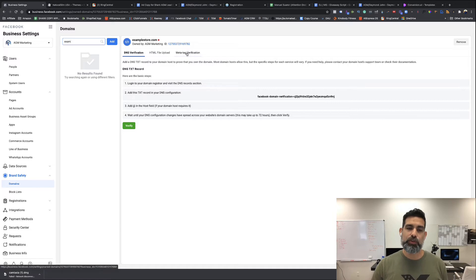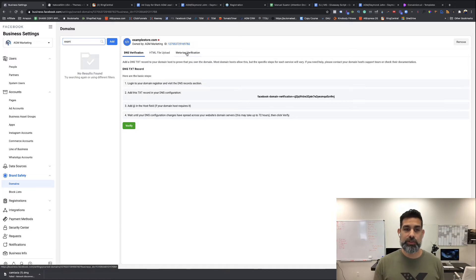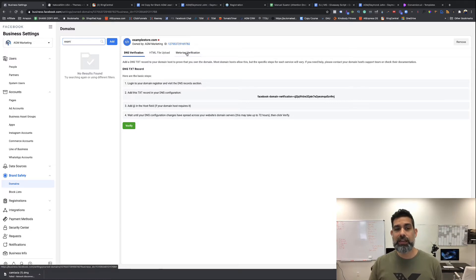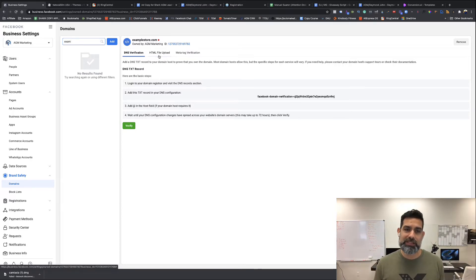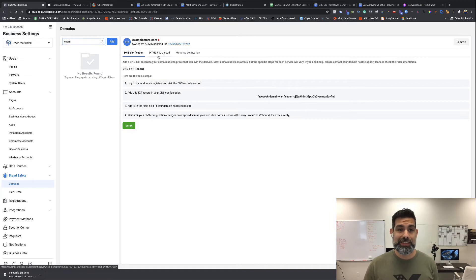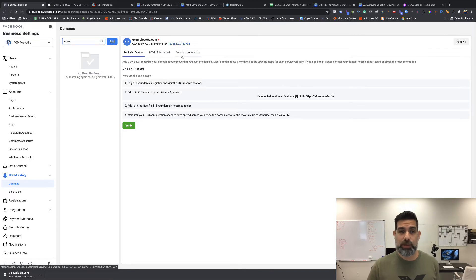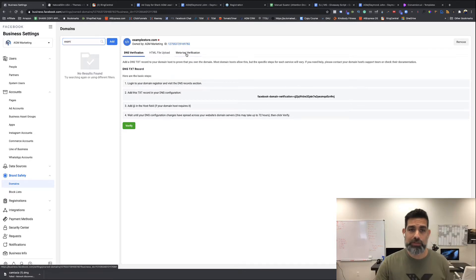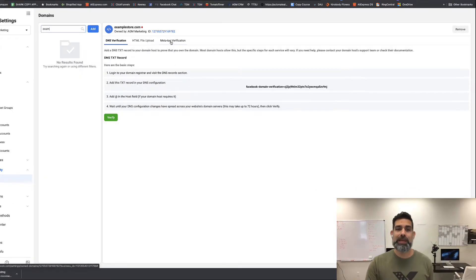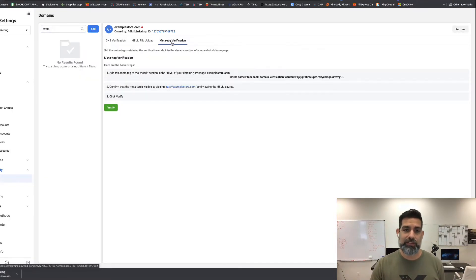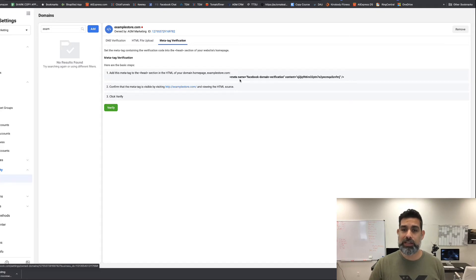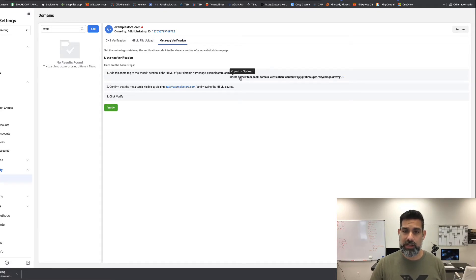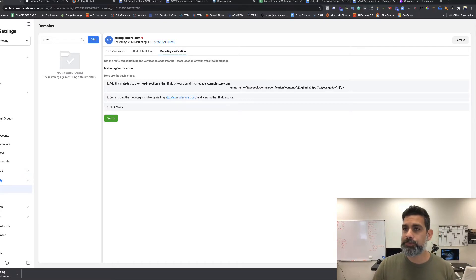It's going to give you three different options to verify your domain three different ways, but I'm going to show you the way that I do it. For me, it's the easiest way to do it inside Shopify. What I'm going to do is grab this meta tag verification. Click here—this code right here is what you need. Just click copy and it's already copied to the clipboard.